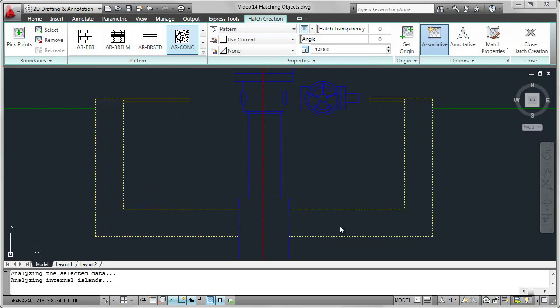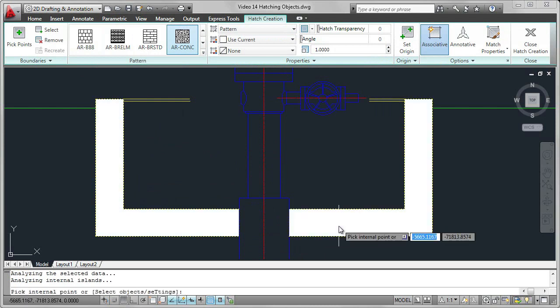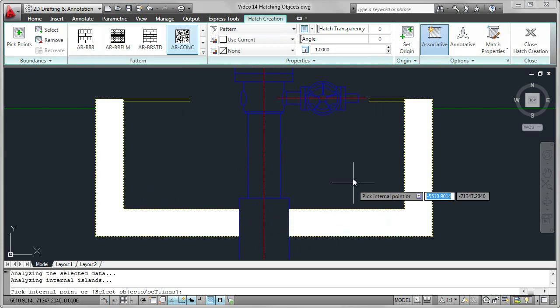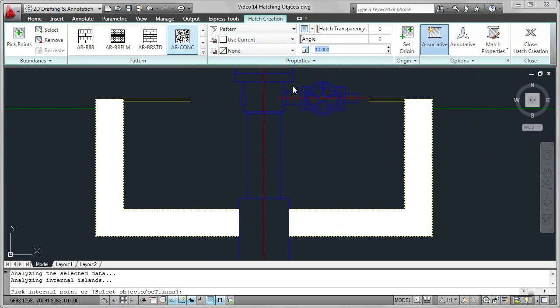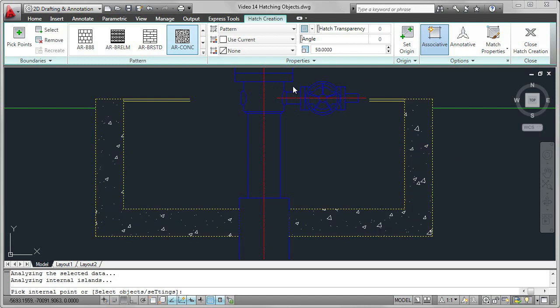We can see from the preview that it's showing up as white. There's something wrong with the scale. It's much too dense. So I'm going to increase that number from 1 all the way up to 50, and that looks much better.